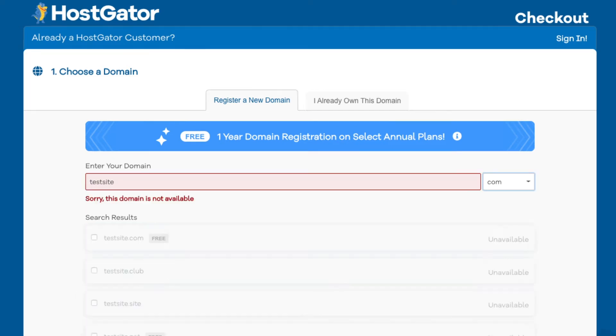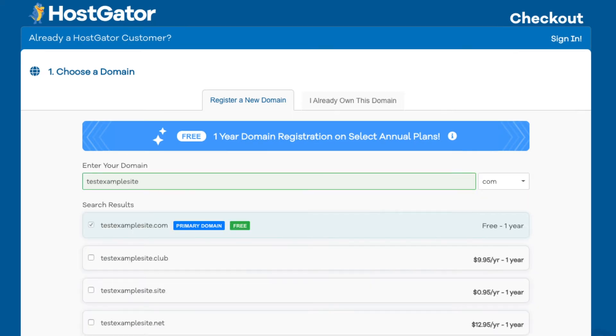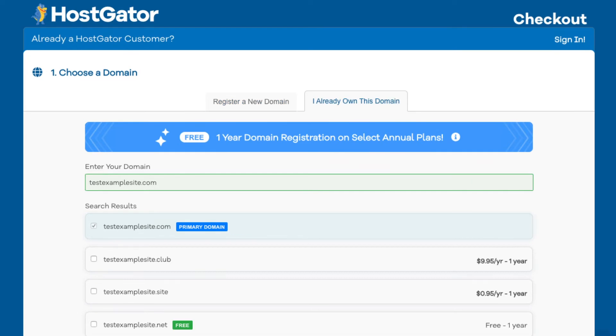If it's unavailable it'll say 'sorry, this domain is unavailable' underneath. If your domain is available it'll have it selected. If you already have a domain name, just click on 'I already own this domain' and put in your domain name.